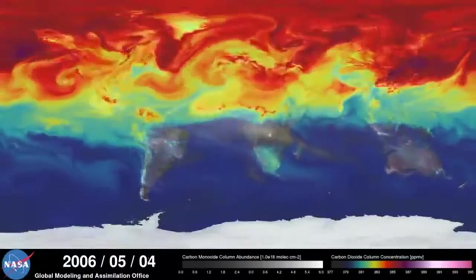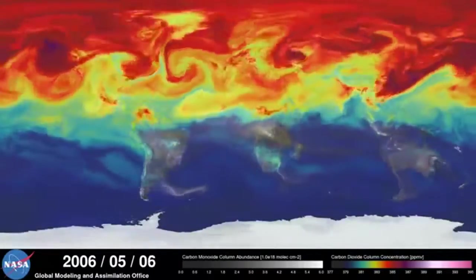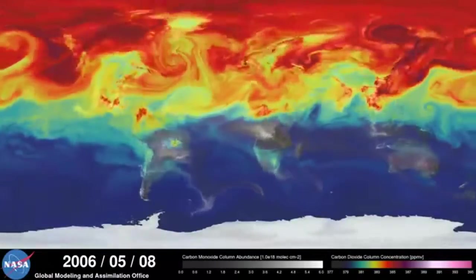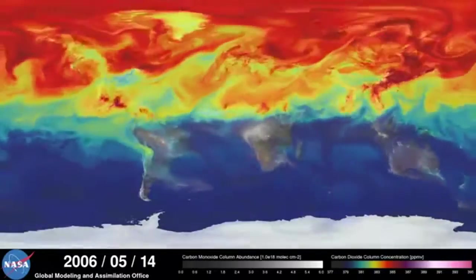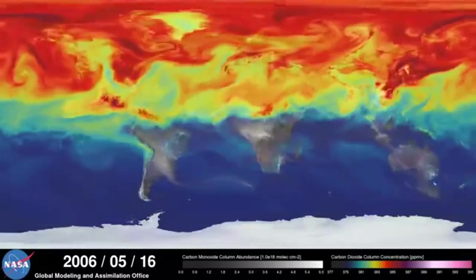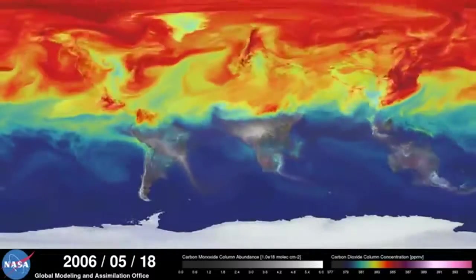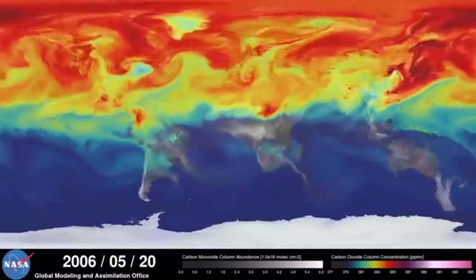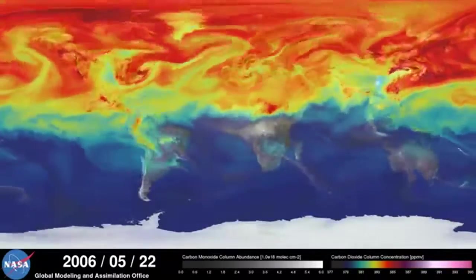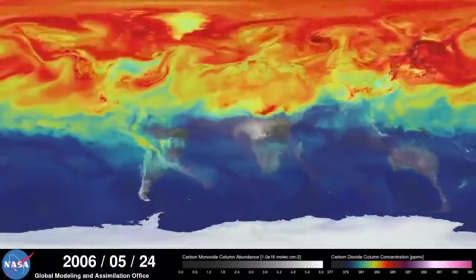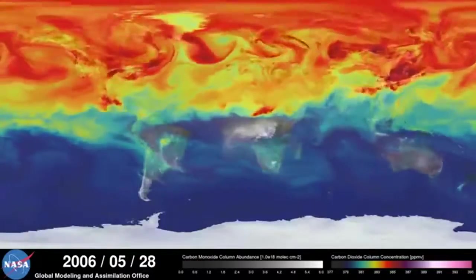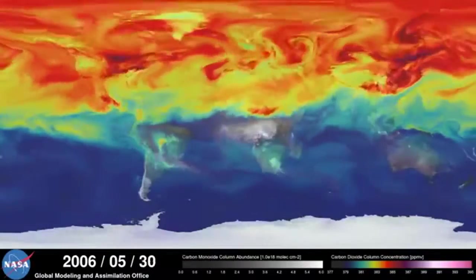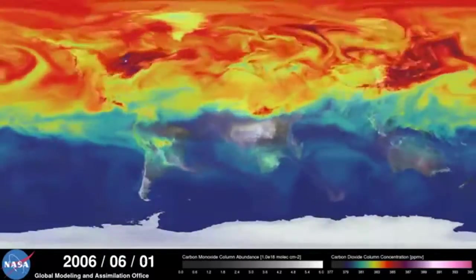During spring and summer in the northern hemisphere, plants absorb a substantial amount of carbon dioxide through photosynthesis, thus removing some of the gas from the atmosphere. We see this change in the model as the red and purple colors start to fade.